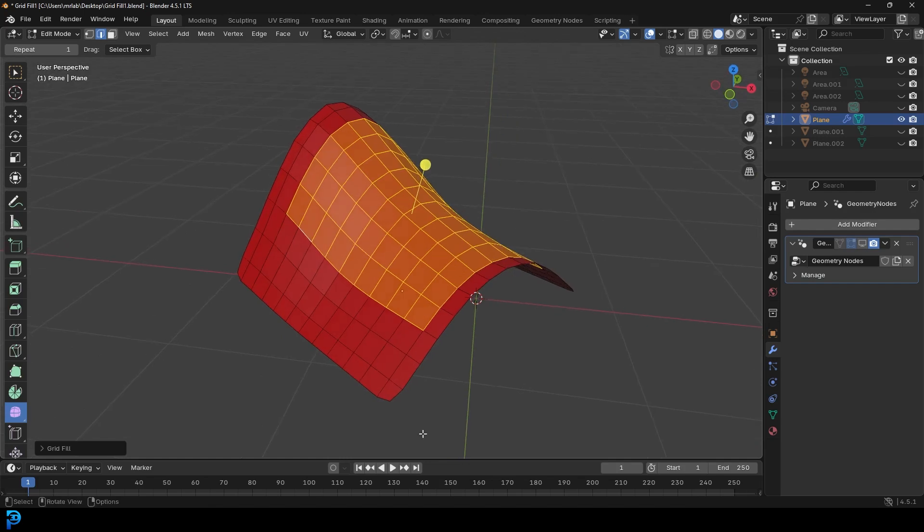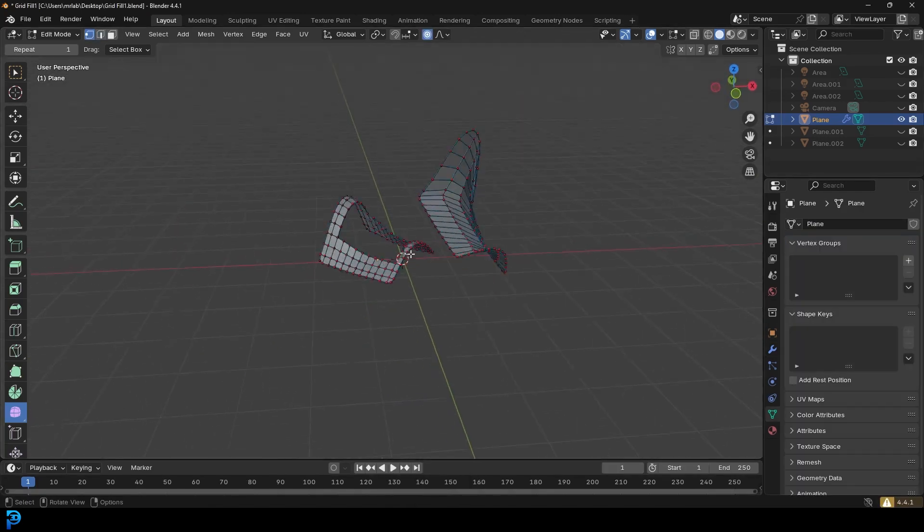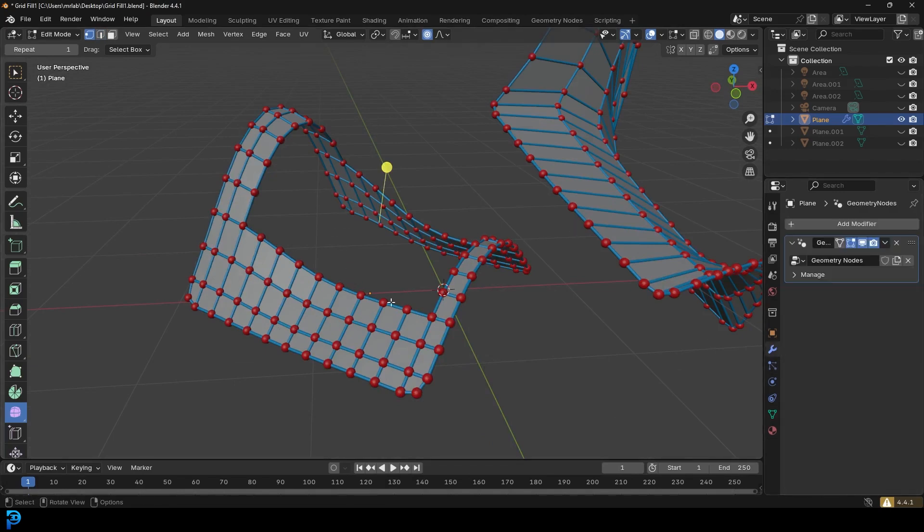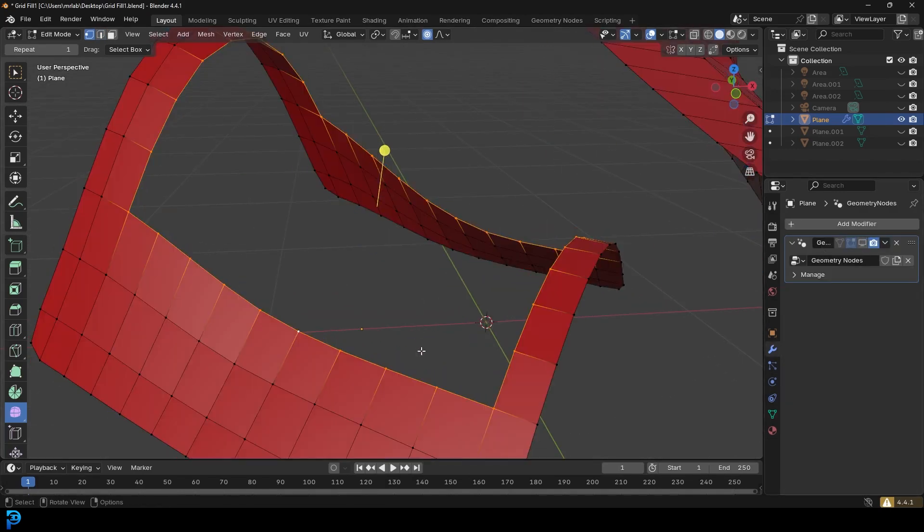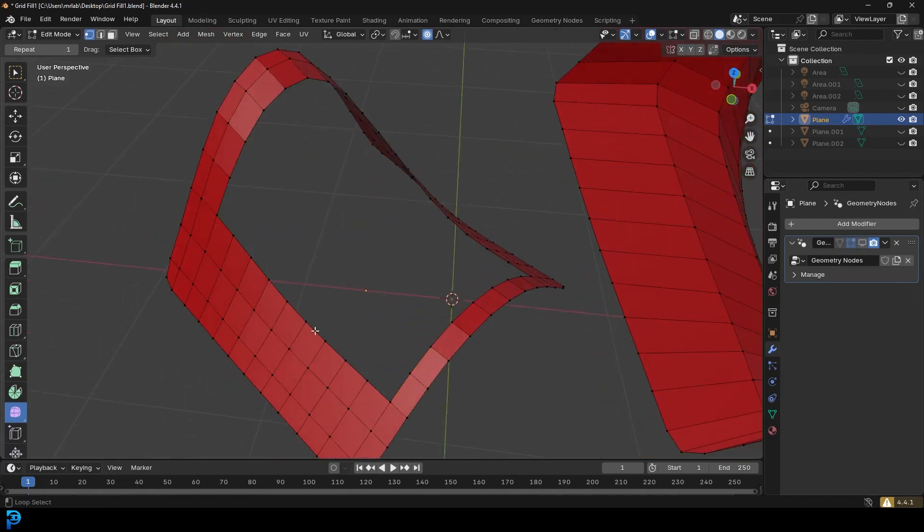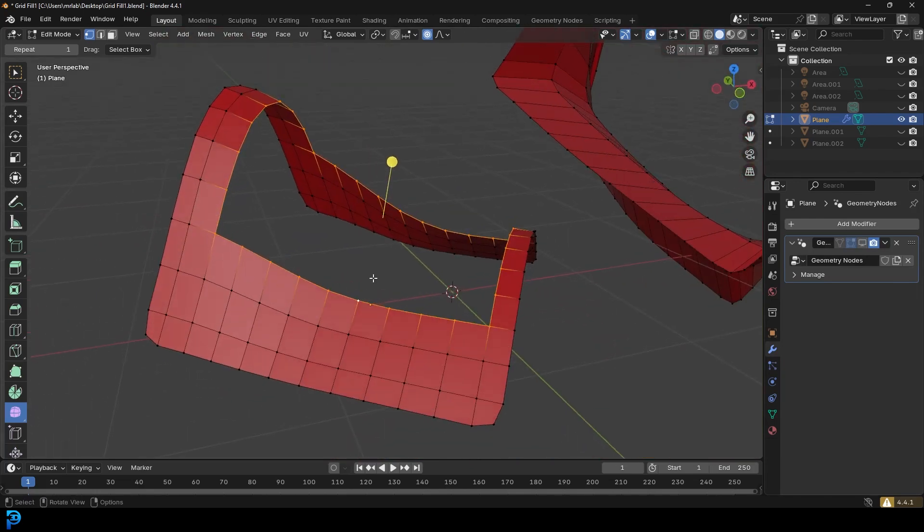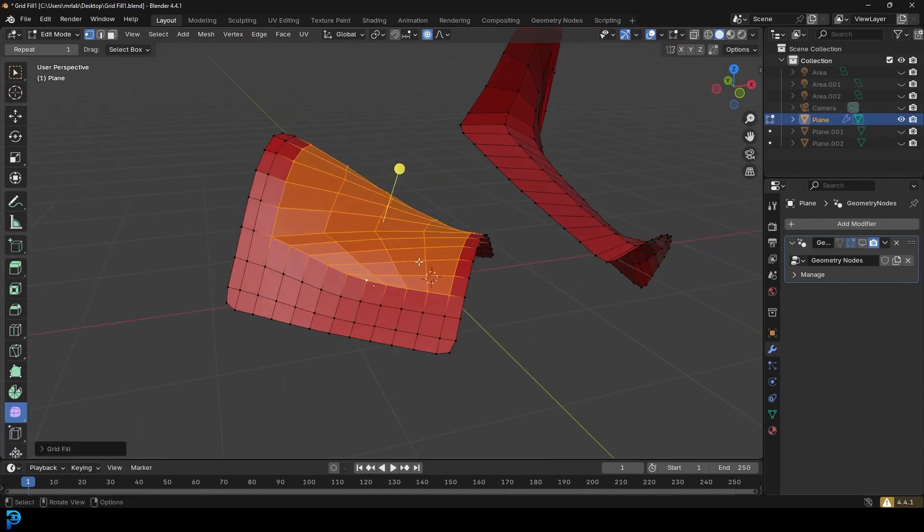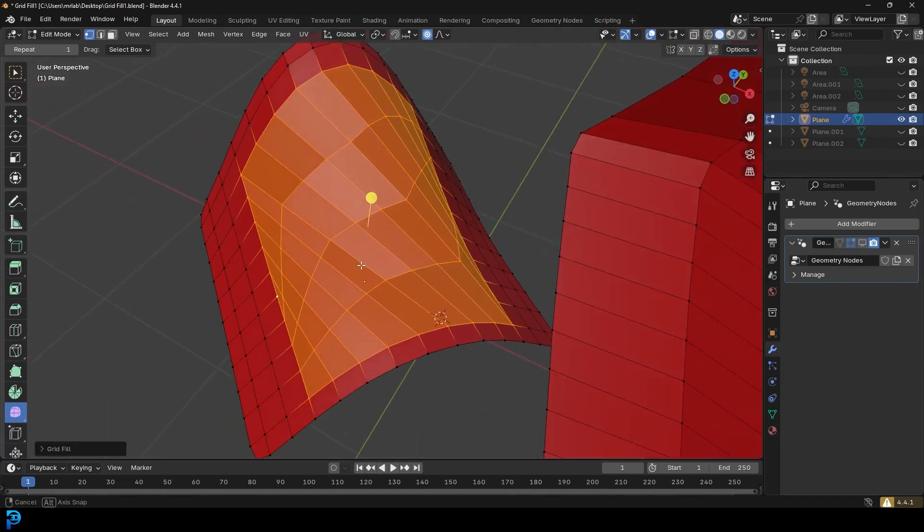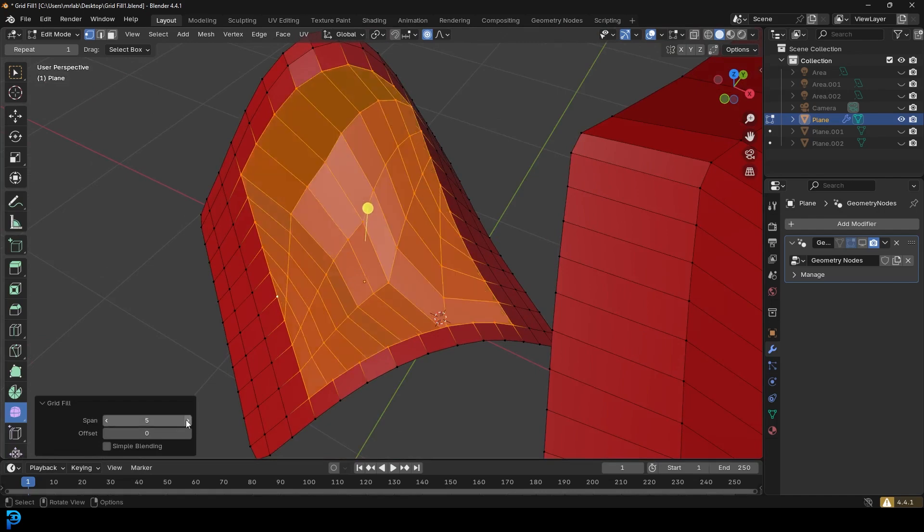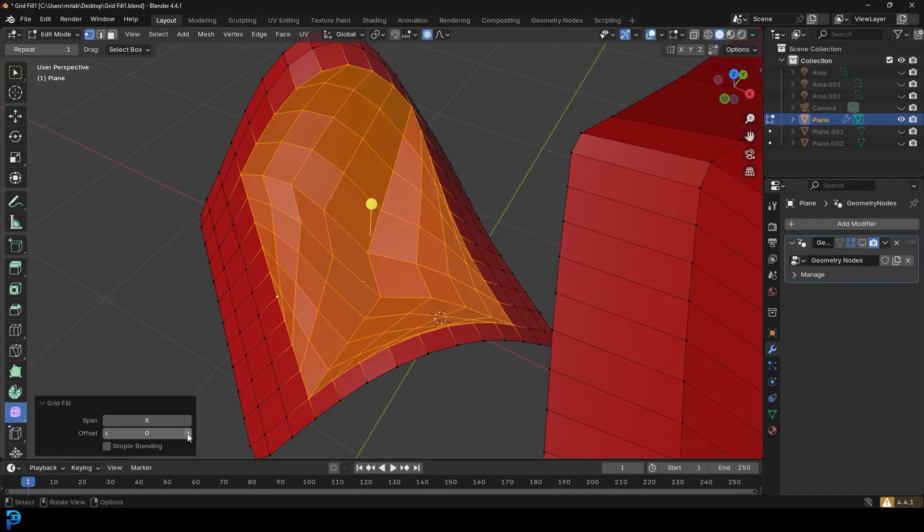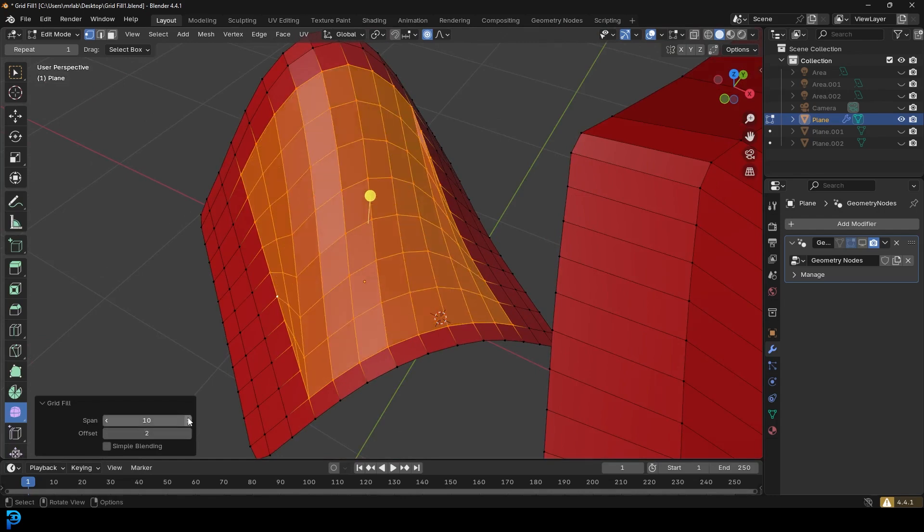So if we were to actually go into Blender 4.4, which is the previous version, I could do the same thing. And by the way, this is just a Geometry Nodes visualization that I put on here, but it's still the exact same thing. So if I select the edge over here in 4.4, I can go Ctrl-F and I can go Grid Fill. And you can see over here, it just doesn't do as good of a job out of the box. I have to come here and mess around with it to kind of get it to work like that.